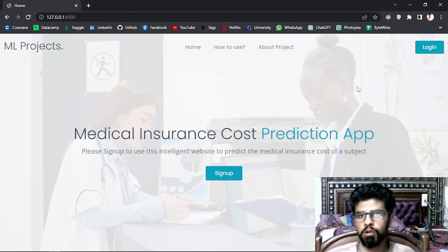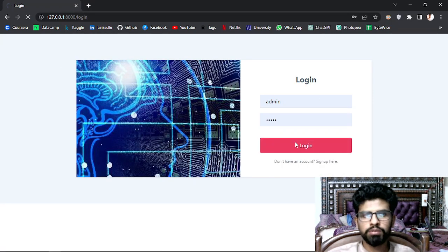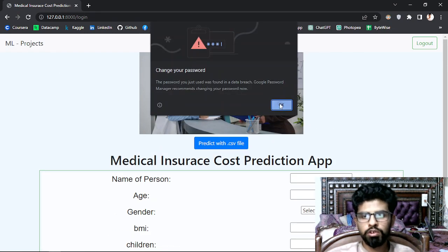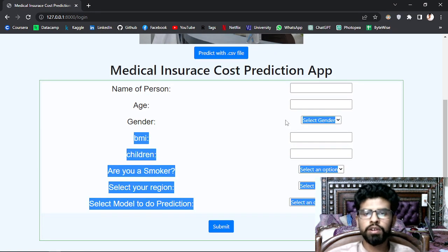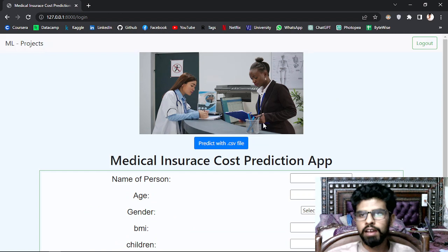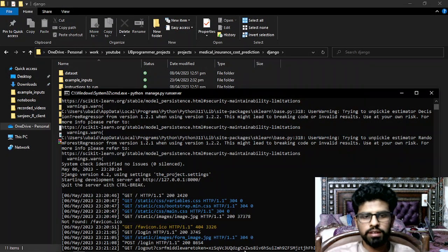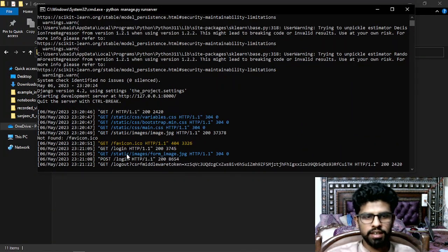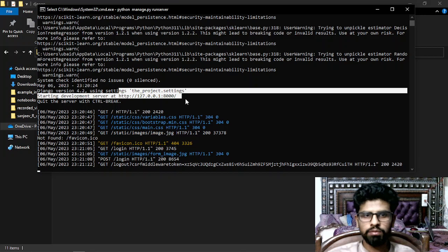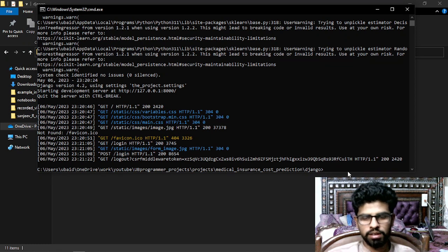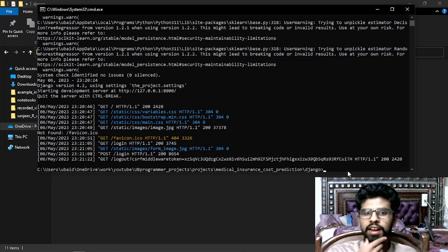The medical insurance cost prediction app is live. The UI is different because the front end has changed. In Django you can implement things like login and sign up very easily. Comparing the same app in Flask versus Django, here in Django we have some more options like logout — that's the difference project-wise.